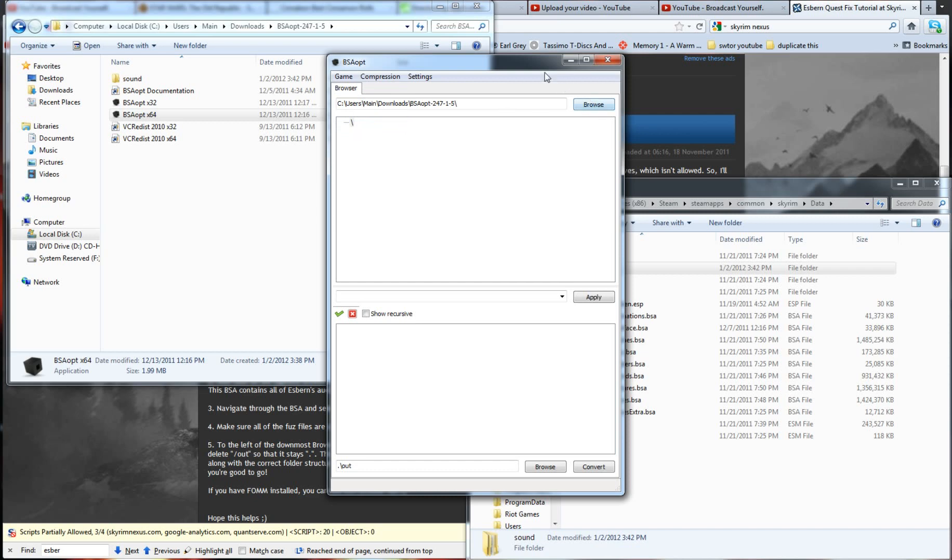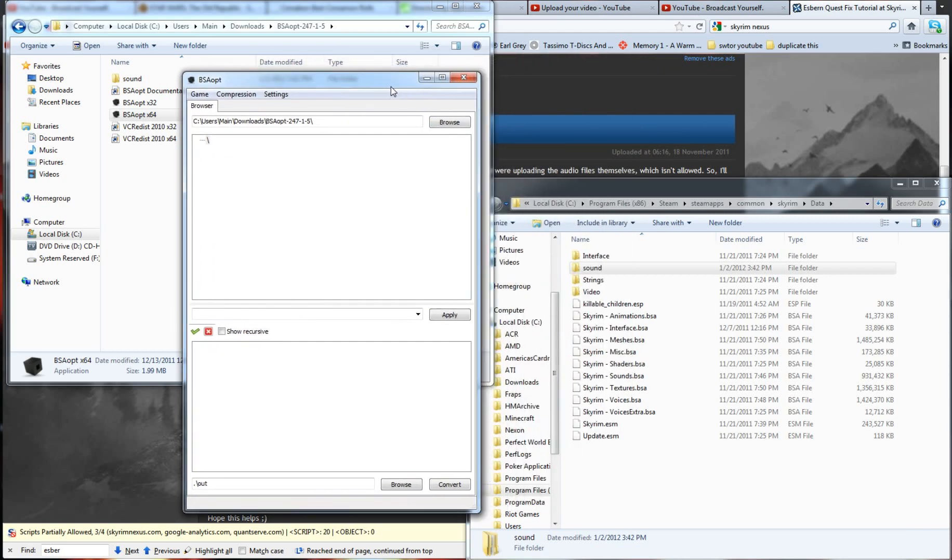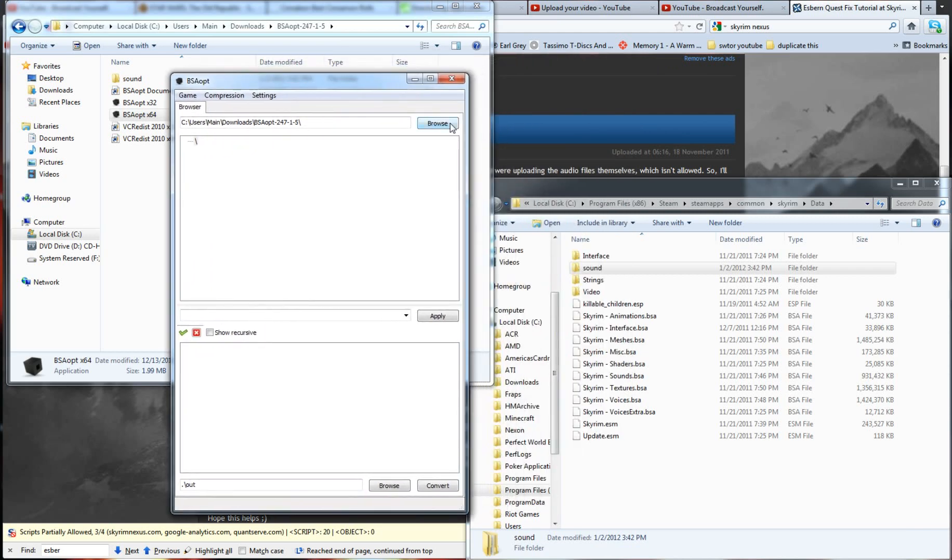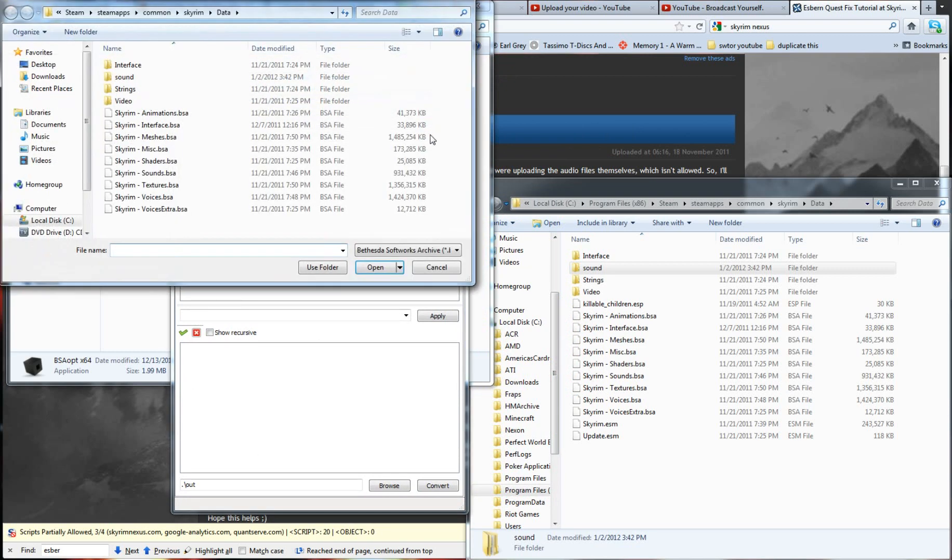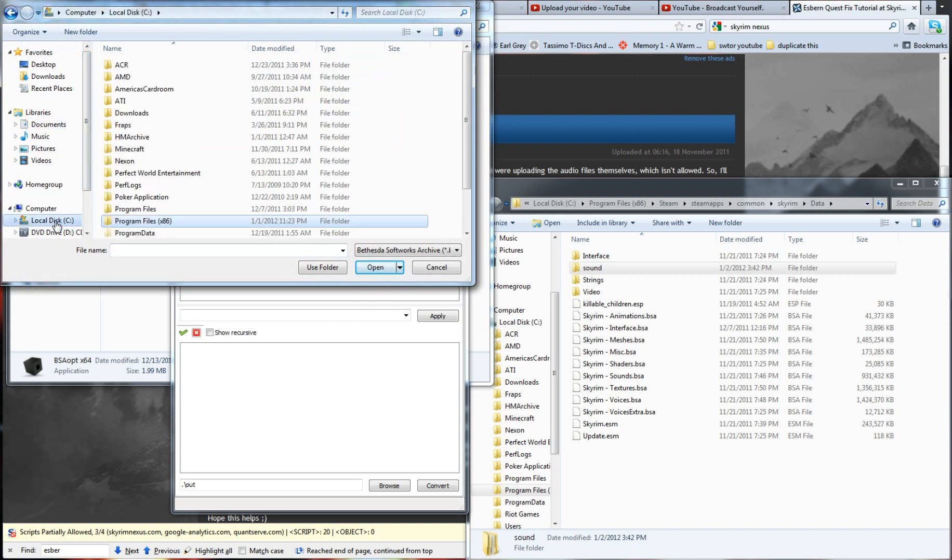Now, you're going to have to locate your Skyrim directory. It should be in Steam. So, you're going to want to pull up, it should select it automatically, but if it doesn't, you're going to look for a program file, here, I'll just pull it up.